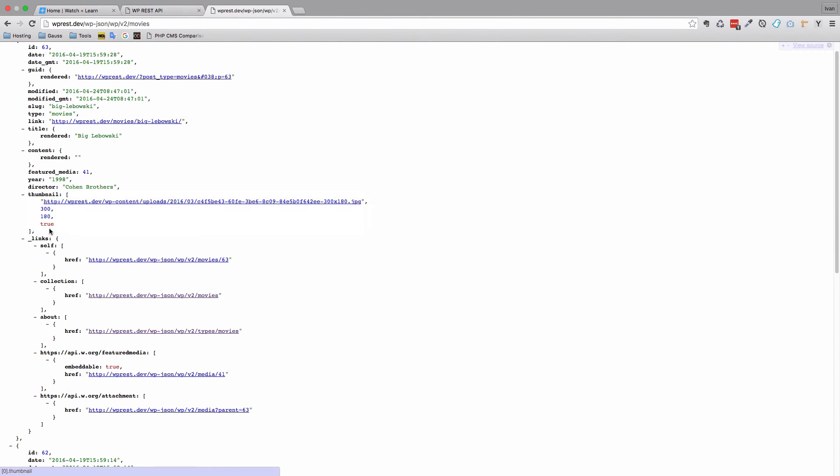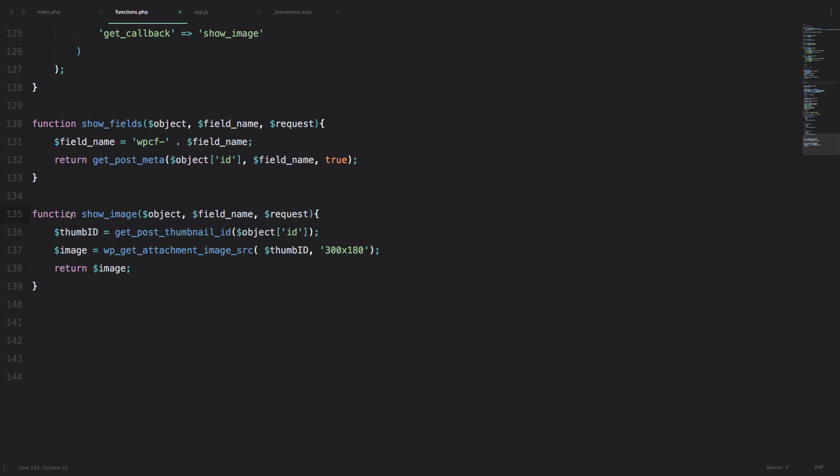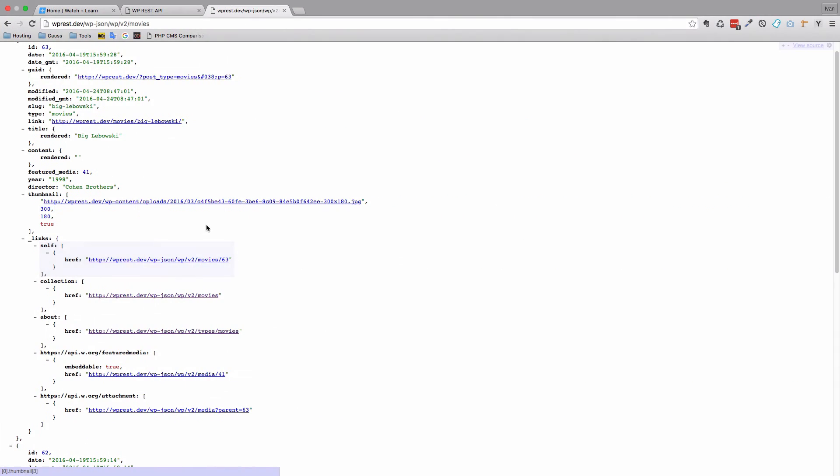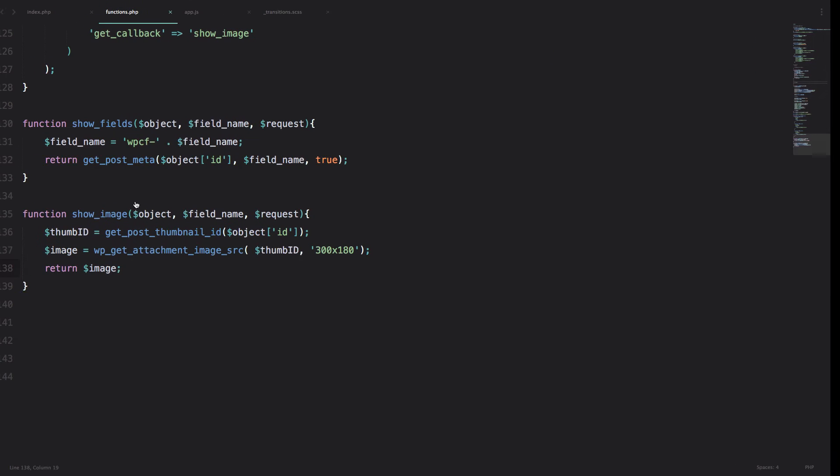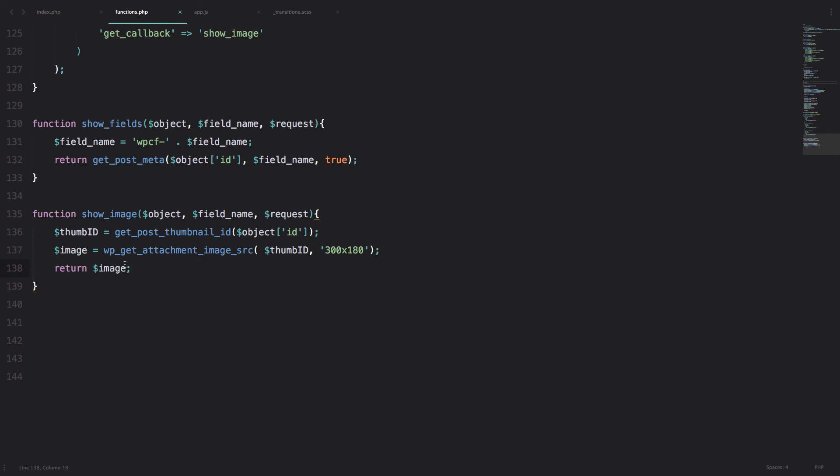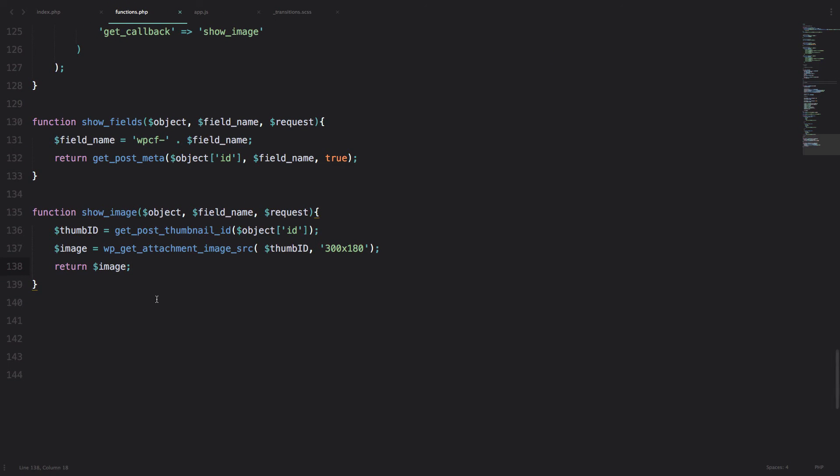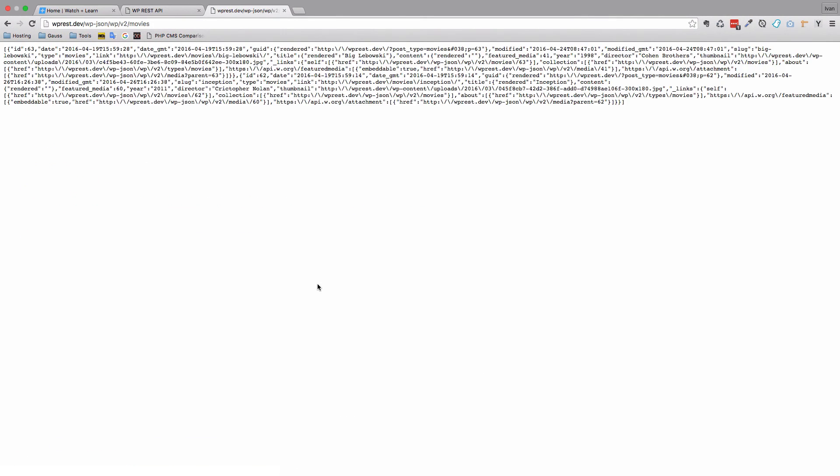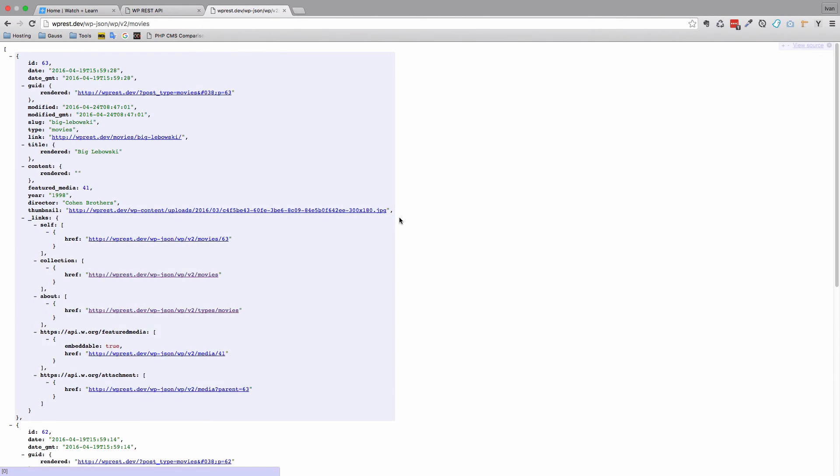So this is an array that we get from this function right here. Of course we want just the URL, so the URL is always the first value in our array, so we are just going to do [0]. Save it, refresh it, and now we just get the URL of our image.